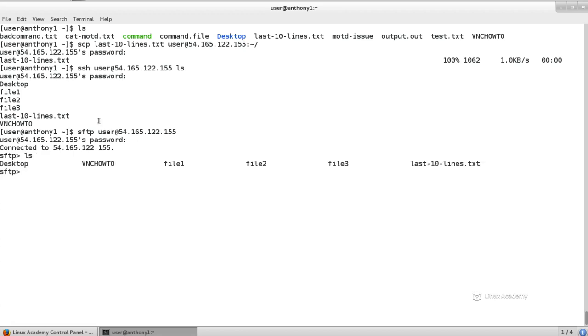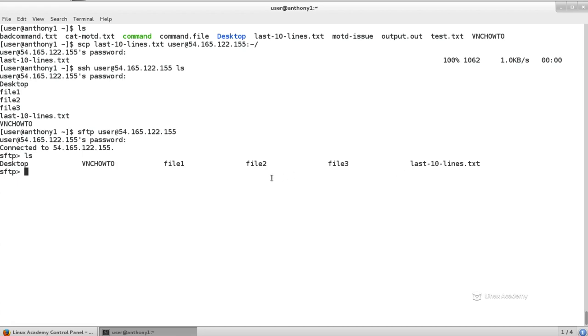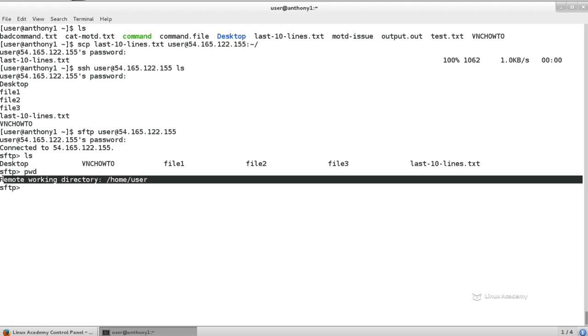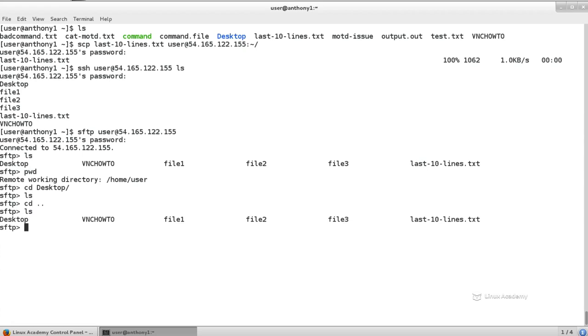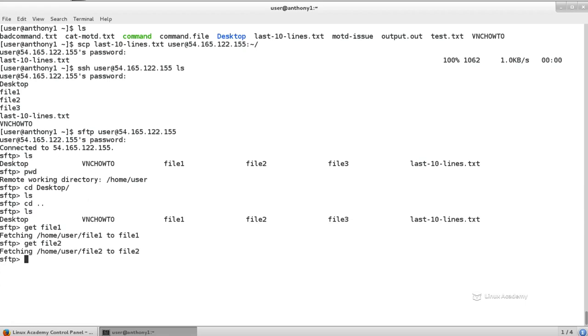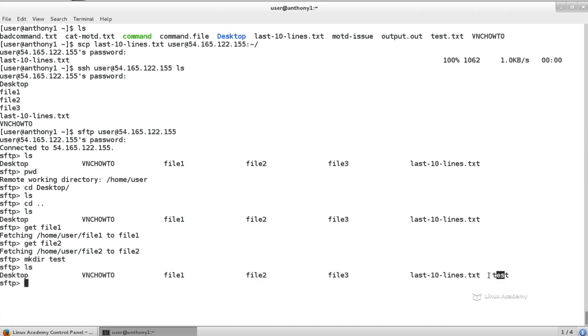I can do an LS, and inside of here, I see the files inside of my remote system. Now, I can generally issue regular Linux commands inside of SFTP. So by typing PWD, I see that I'm working inside the remote directory slash home slash user. I can navigate into the desktop directory if I wanted and do an LS or navigate back out of the desktop directory. Now, I want to go ahead and download file 1. So I can just type git file 1. And that's going to download it to my local machine. I can git file 2. That'll download it to my local machine. Now, if I have permissions to do this inside of the directory, I should be able to do a make dir test. And if I do an LS on a remote machine, you see that we now have a directory called test.